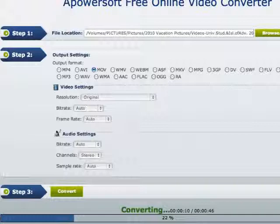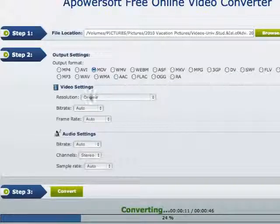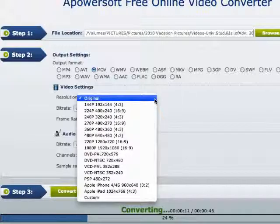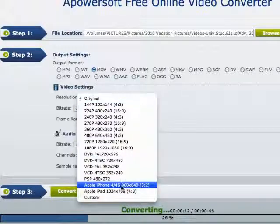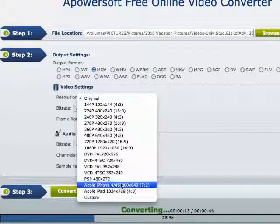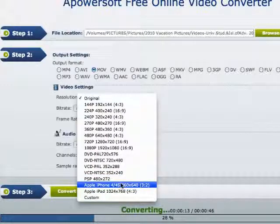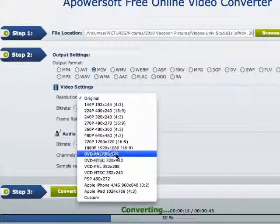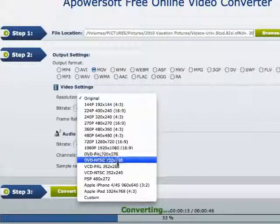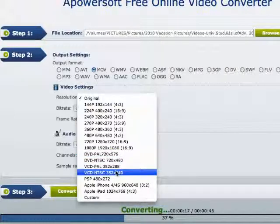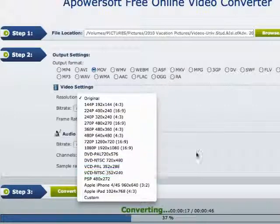So very simple. Resolution can be changed for the video settings. The bitrate can be changed, and as you can see it's compatible with PSP, Apple iPhones and Apple iPads, as well as certain DVD players and VCD players.